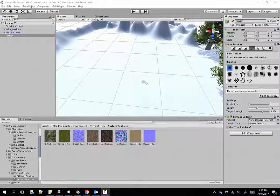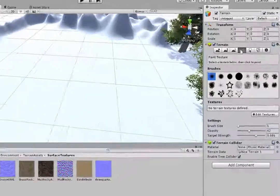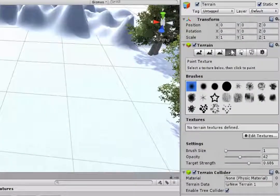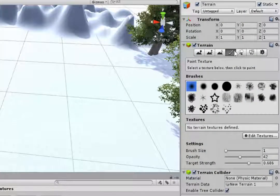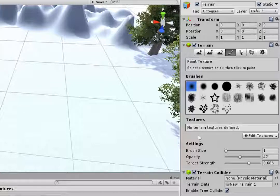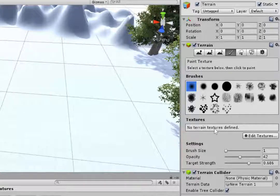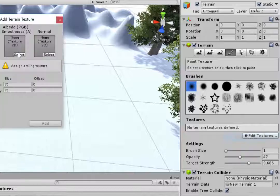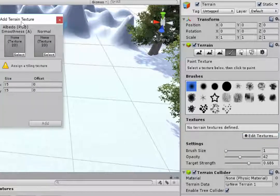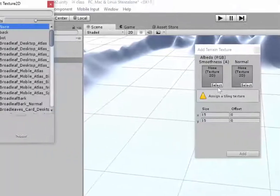I'll select the terrain and then in the inspector you can see we have the paintbrush for painting a texture on. Right now I have no terrain textures defined so I'll click on edit textures, add texture.